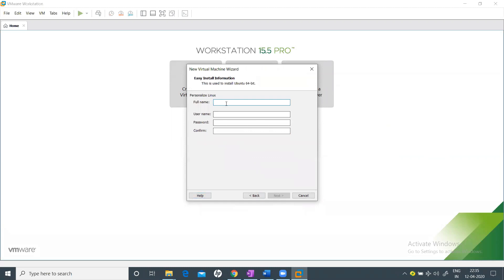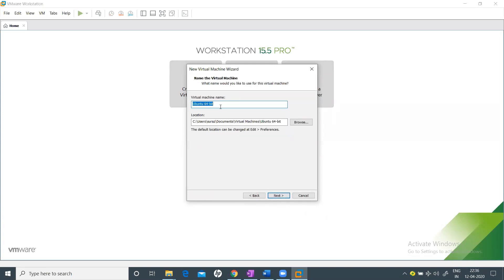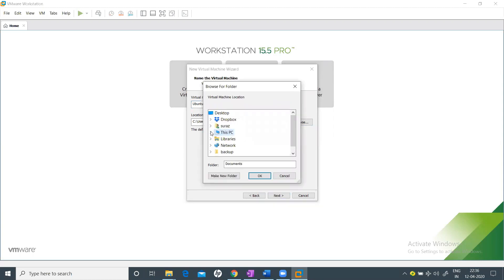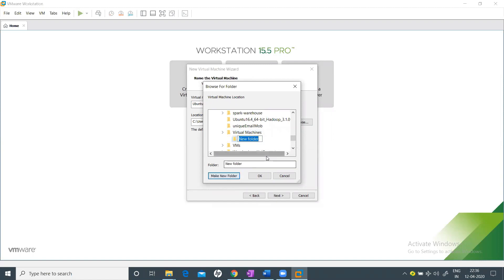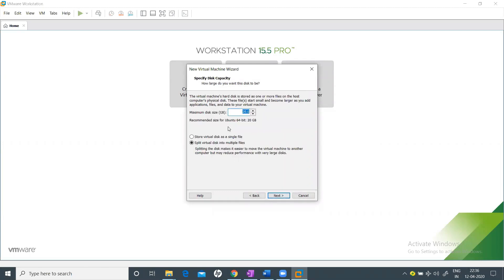Enter your details: full name — Suraj, username — suraj, password — hadoop. Click Next. Name the virtual machine 'Ubuntu 19 64-bit', and choose an installation location such as D drive under a folder called 'Virtual Machine > Ubuntu 19'. Click Next.